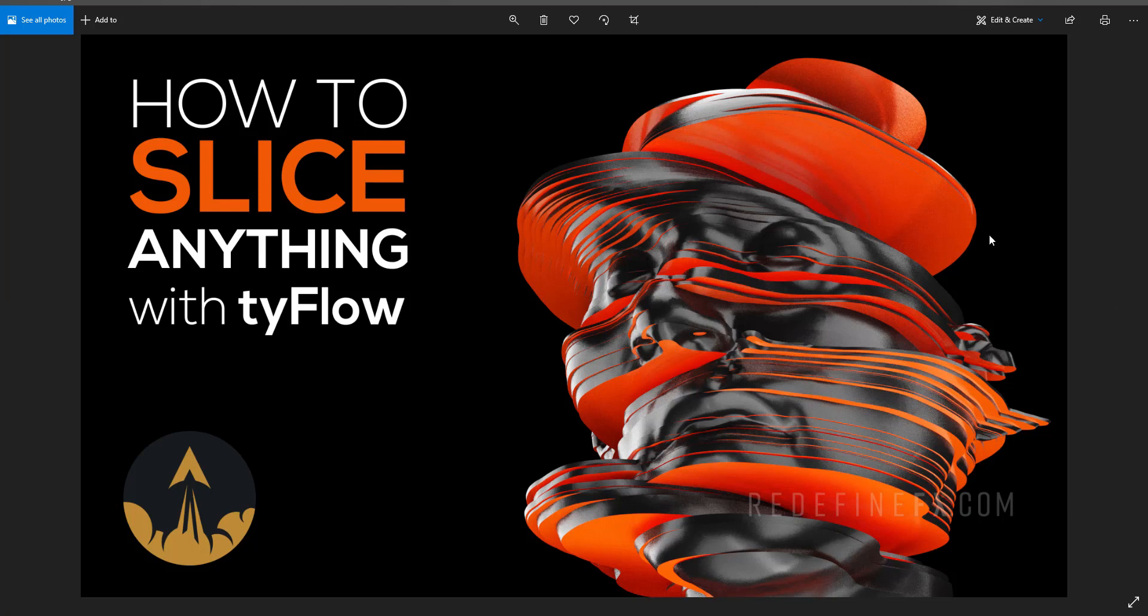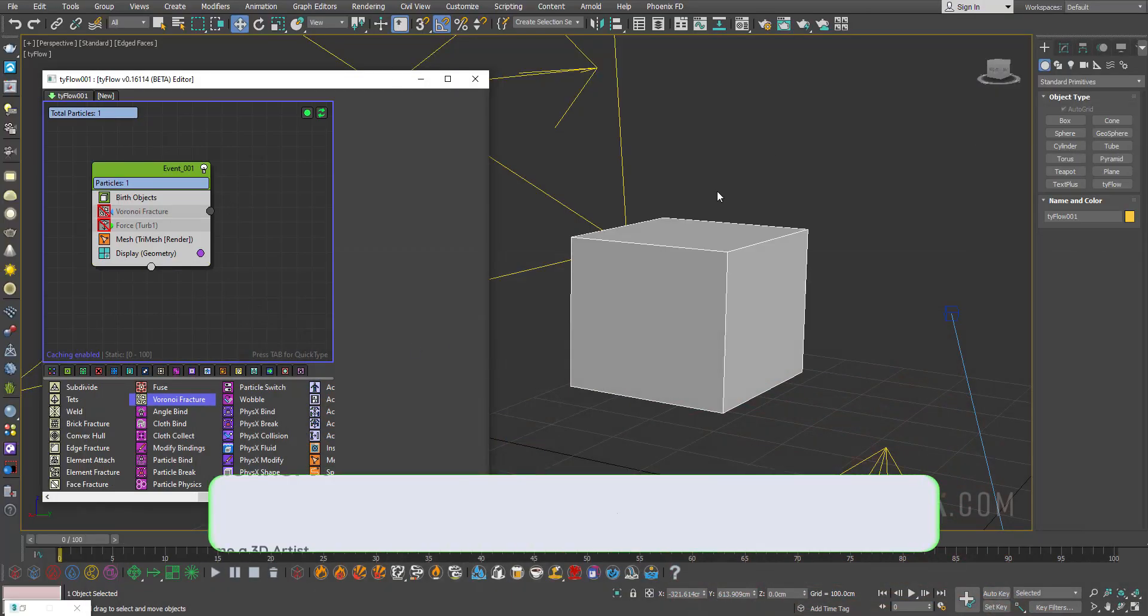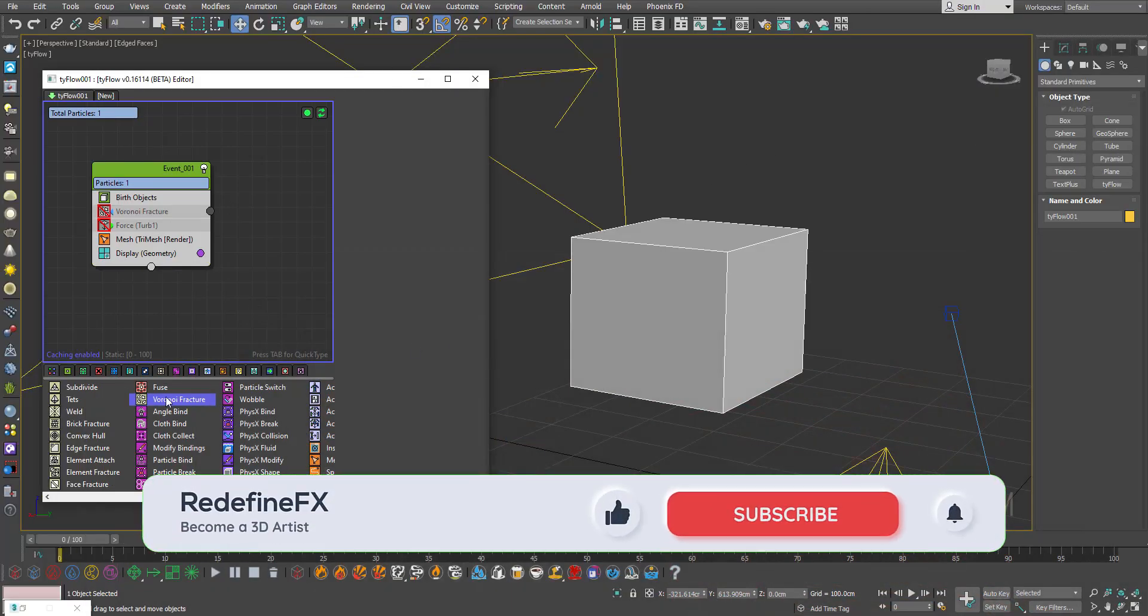Hey everyone, so today I just have a super quick tip for you on how to slice objects with Voronoi fracture. It's just a quick tip that you might not know about.